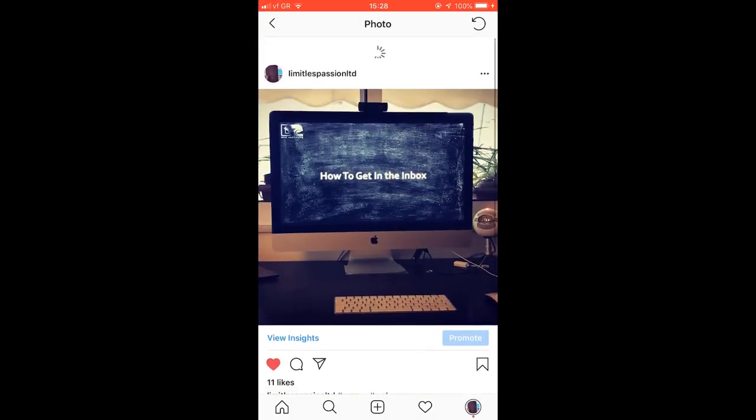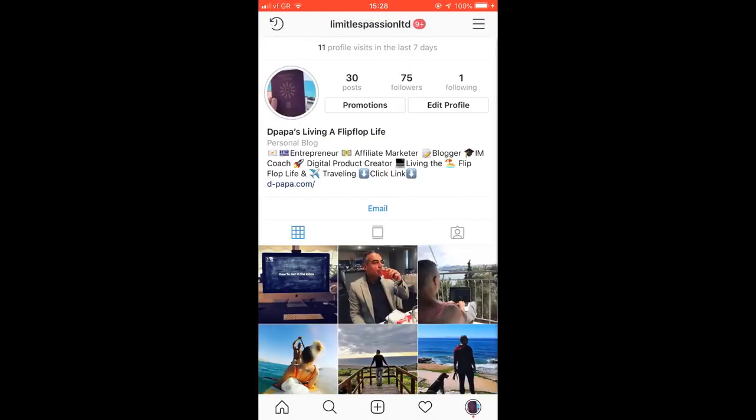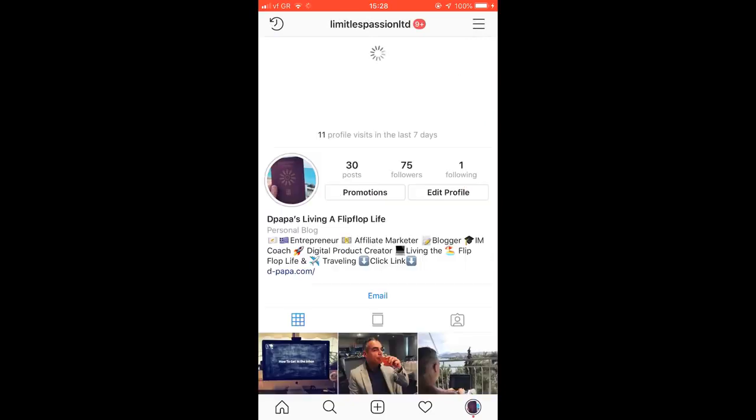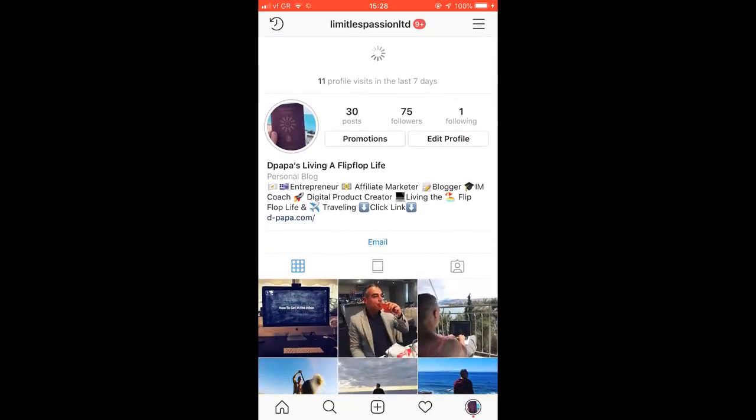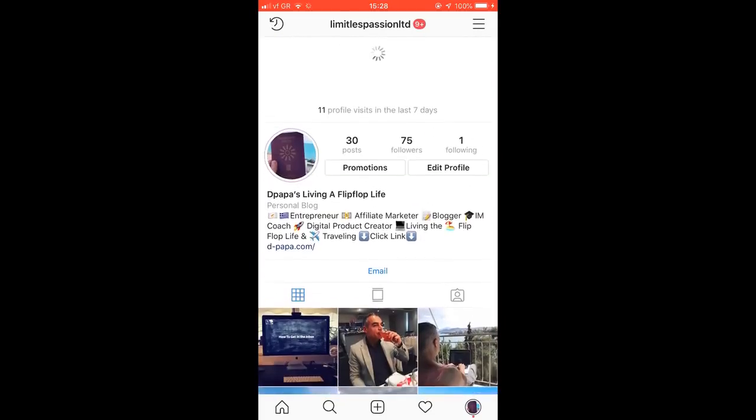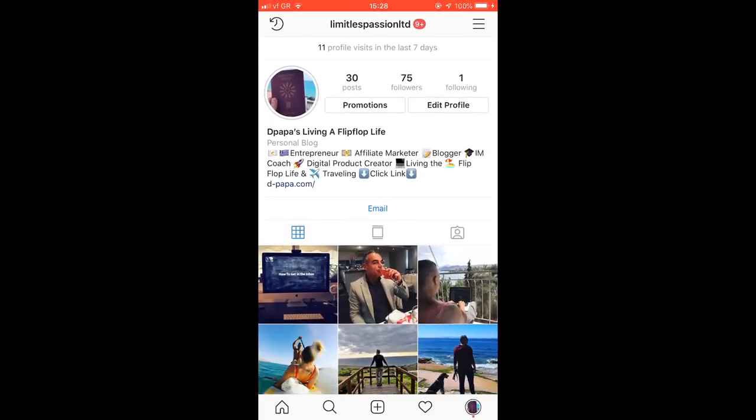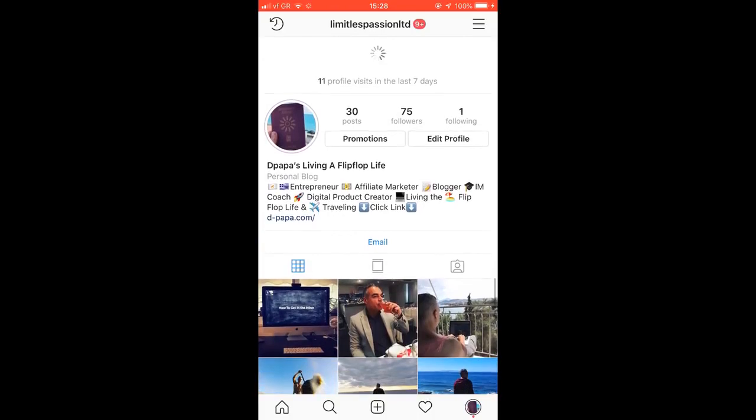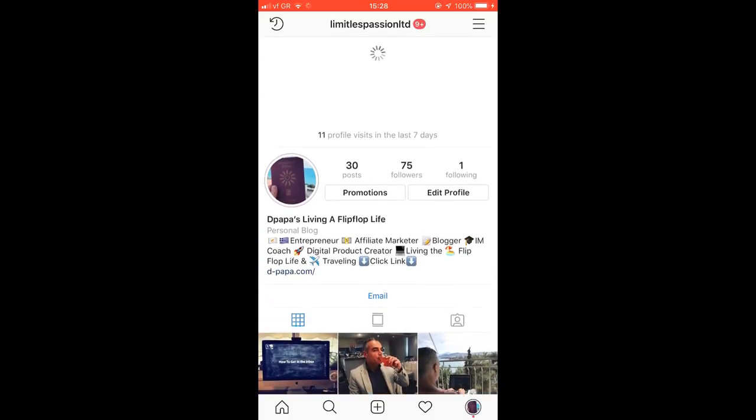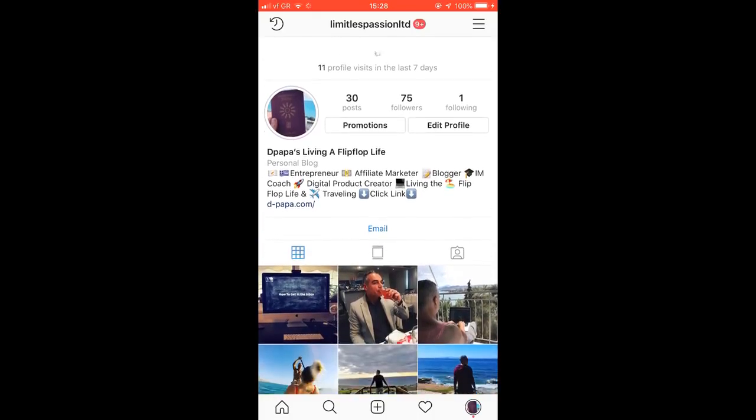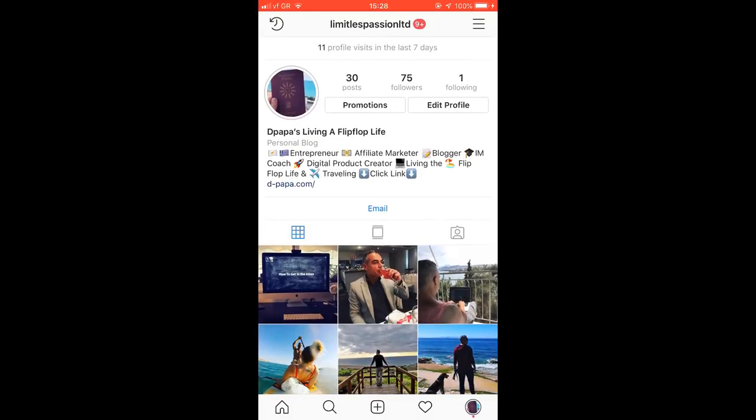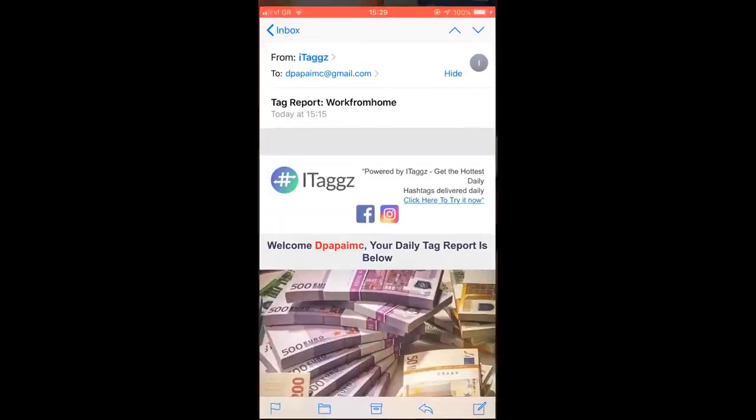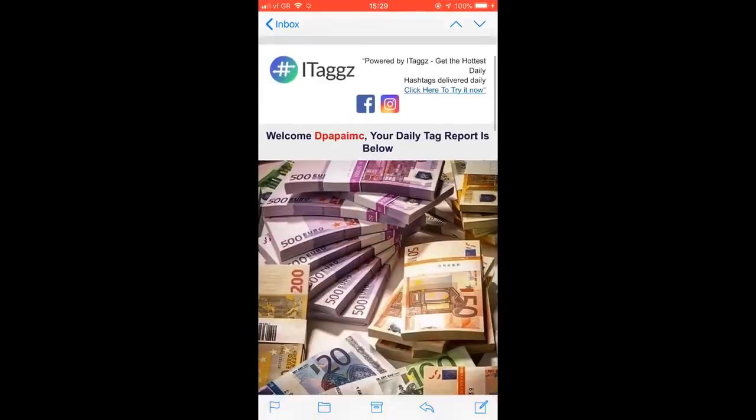Every time I update, there's something new. I keep on getting notifications every time. And this is just building on its own because of the certain tags that I'm getting from iTags.